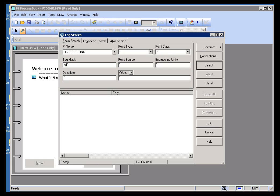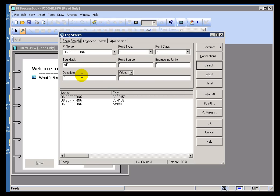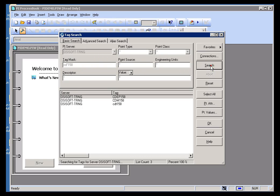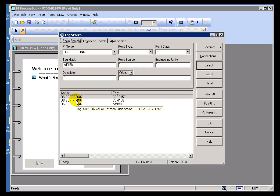So if I can demonstrate the two, when I type CD with an asterisk, it finds three tags there. If I do CD and then an asterisk 158, it finds the same three tags.